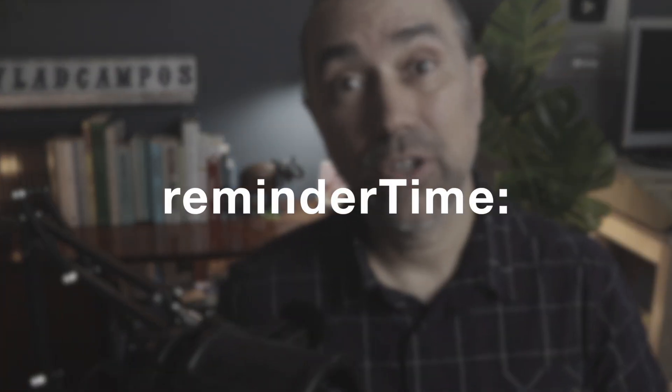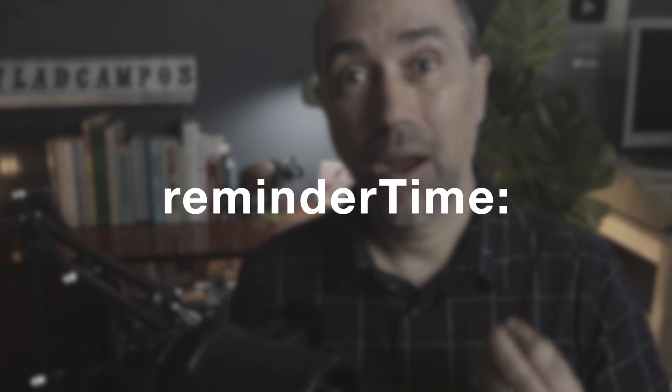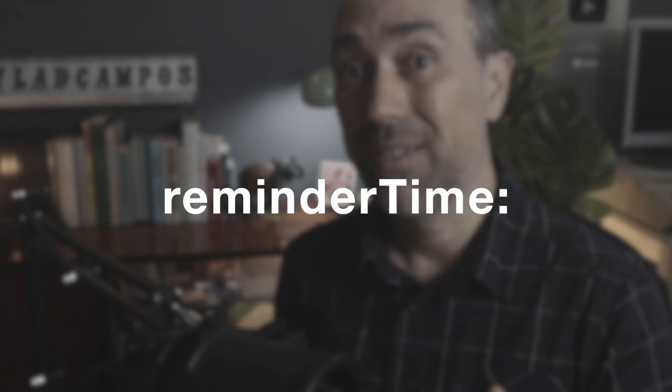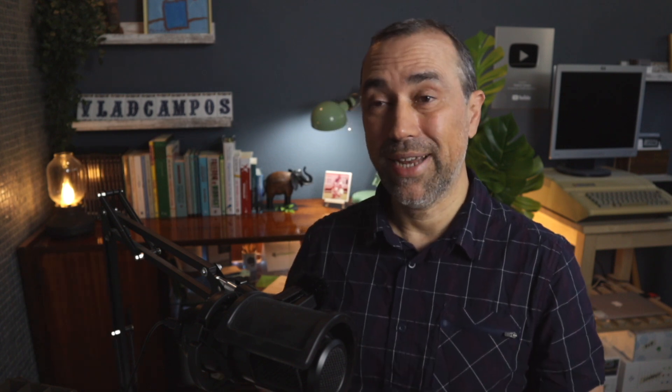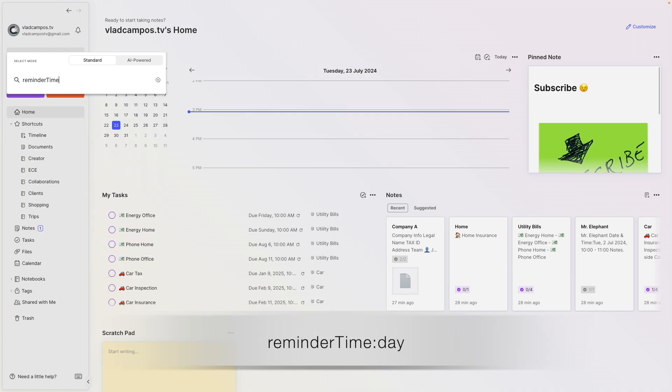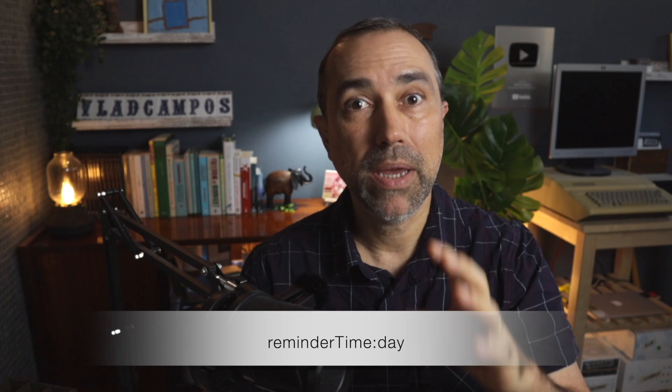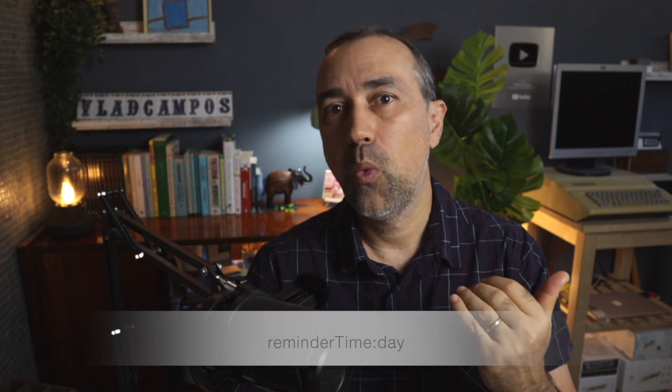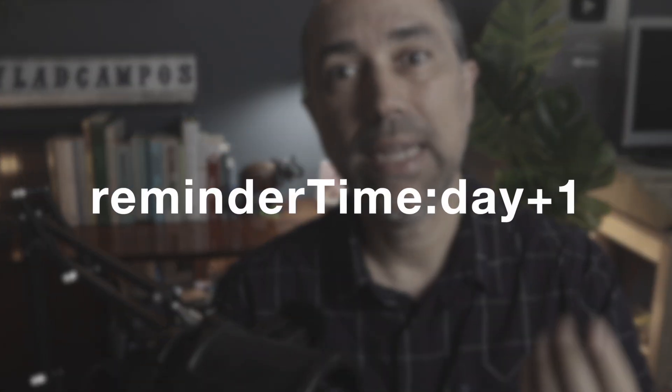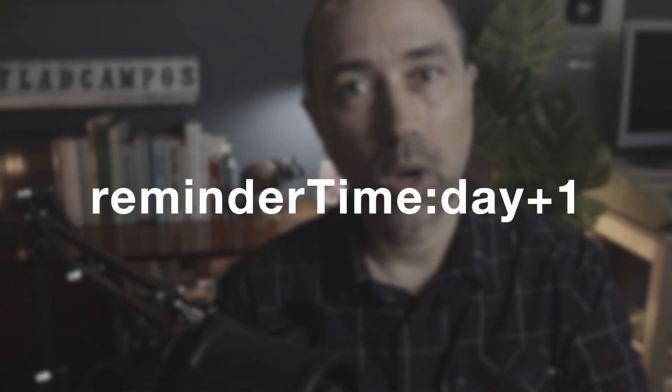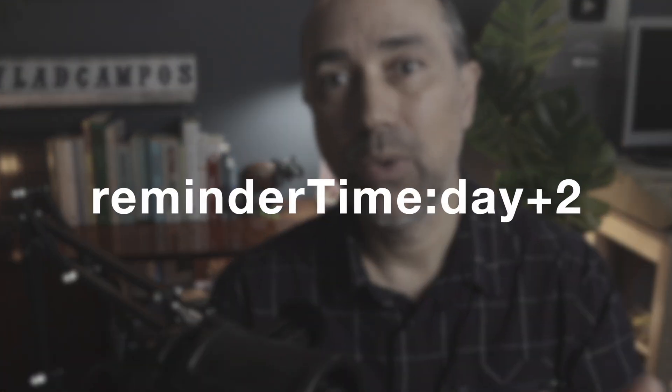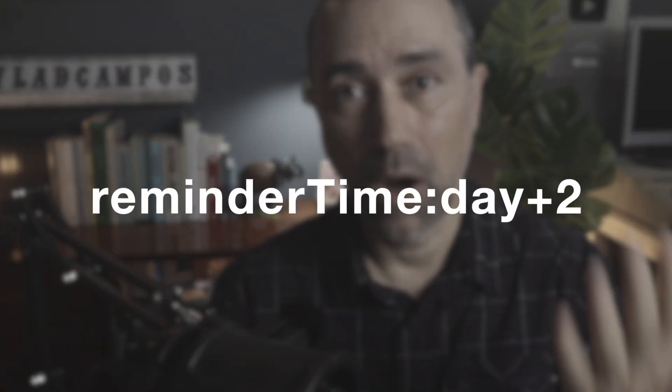Next is the reminder time colon. This is the one that will help you filter the upcoming reminders, the upcoming due dates. Let's use the search box again. Reminder time colon. And here we'll use the word day. Day in this context here means today. If you want tomorrow, it is day plus one. The day after tomorrow, day plus two, and so on.